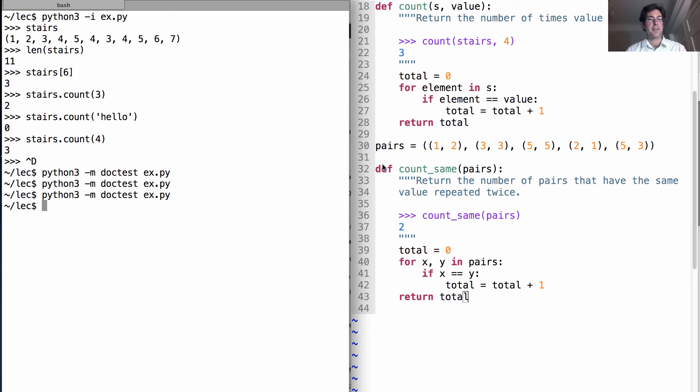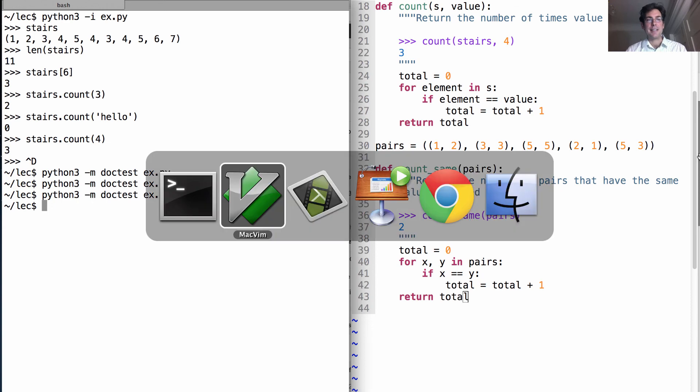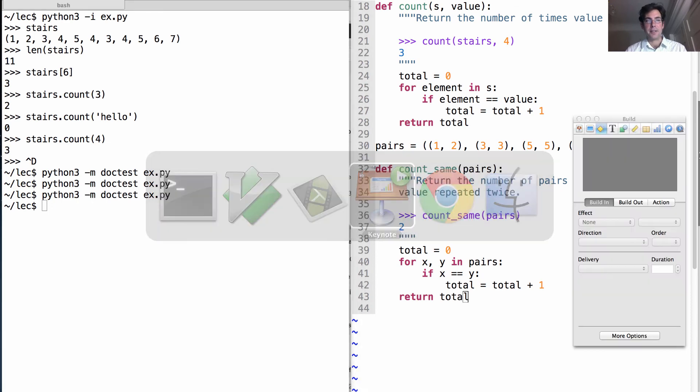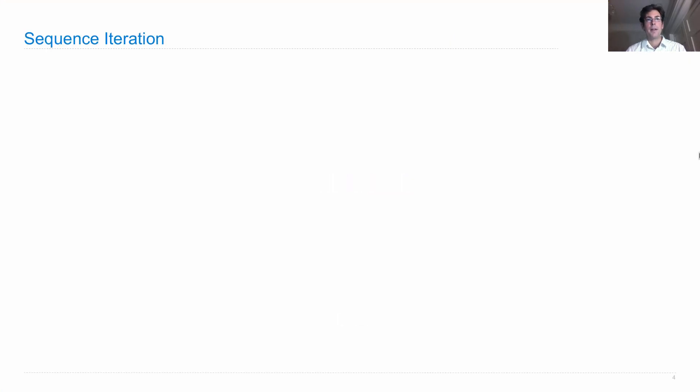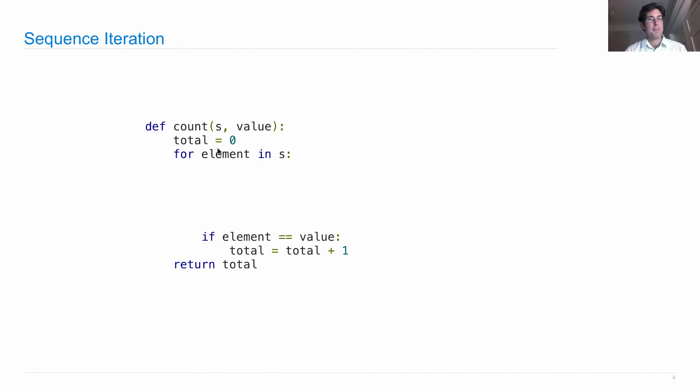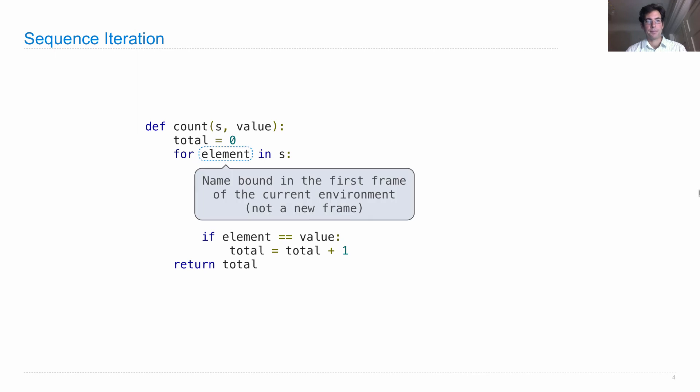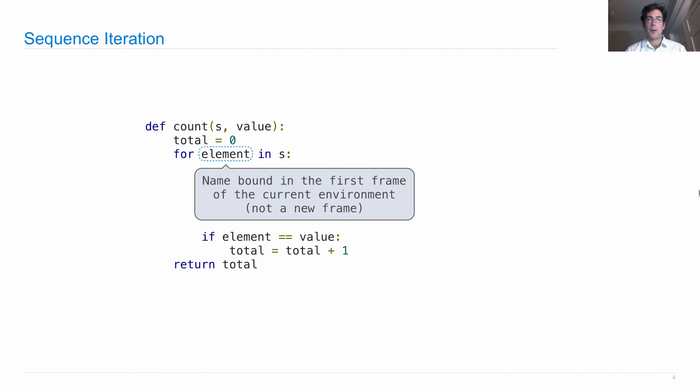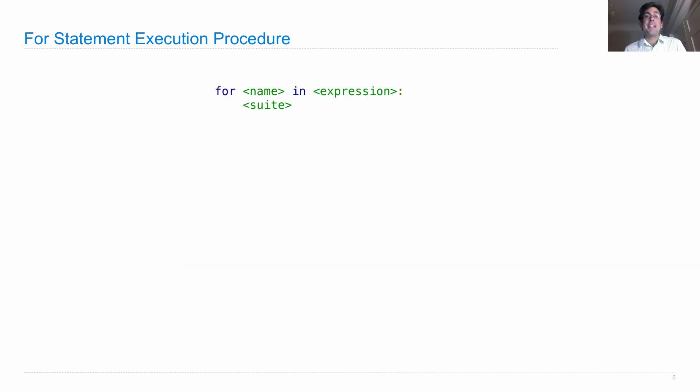So that's an introduction to the for statement. Let's take a look at its execution procedure. So what we're interested in here is sequence iteration. I showed you this implementation using a for statement. And what happens is for every element in the sequence s, the name that appears here will be bound to that value. And then the body of the for statement will be executed. Now the name here is going to be bound in the first frame of the current environment to each value in the sequence in turn. There are no new frames introduced when you execute a for statement.